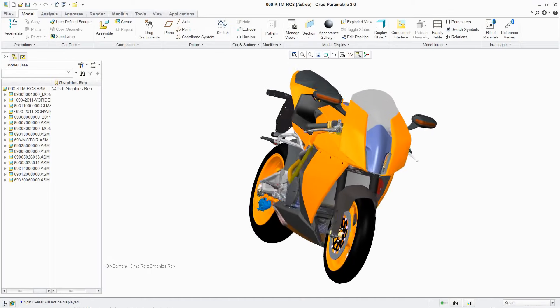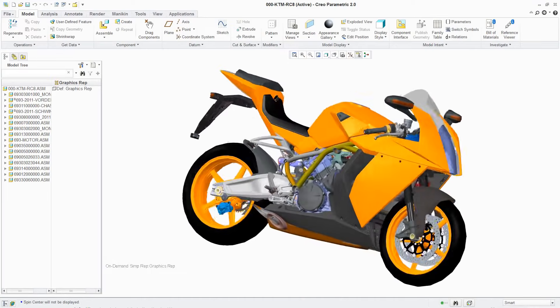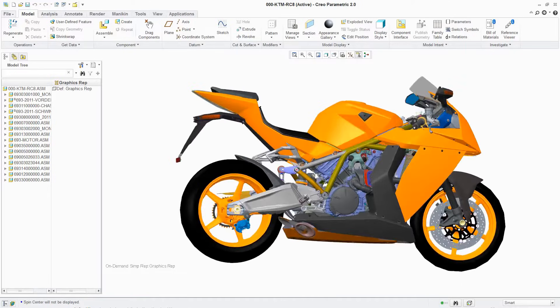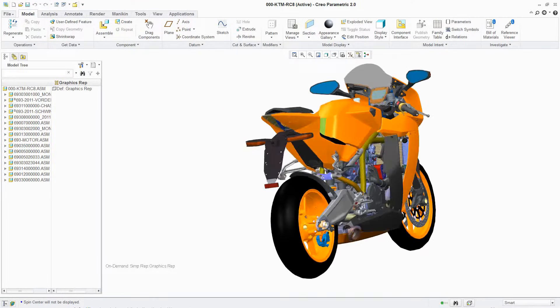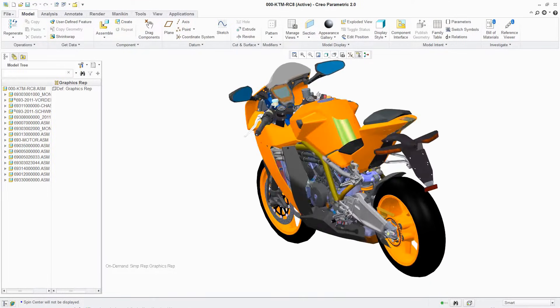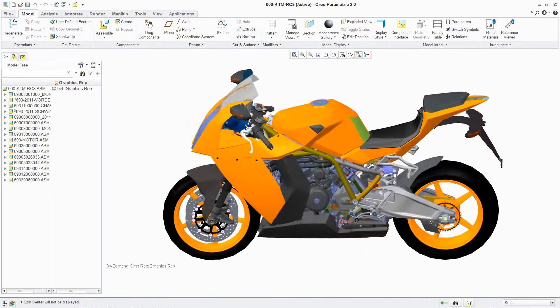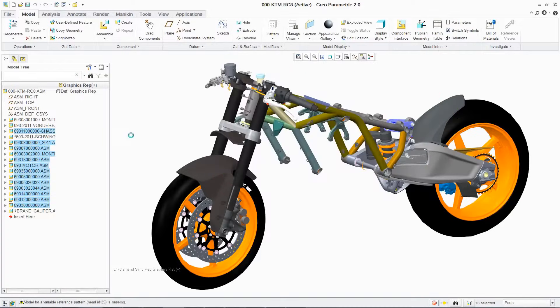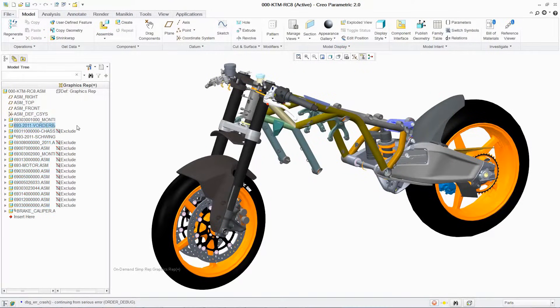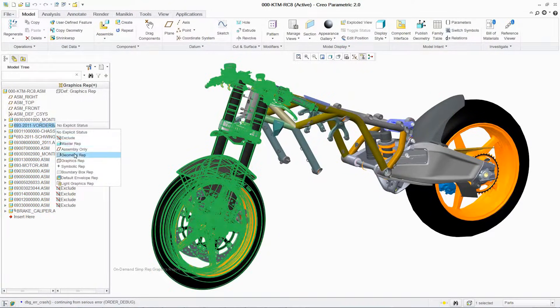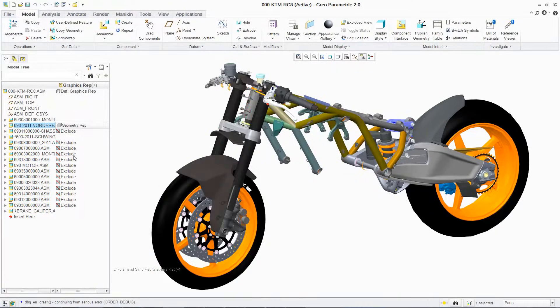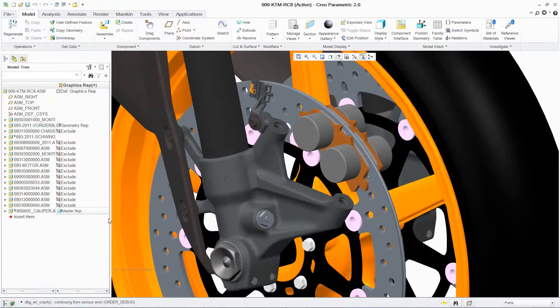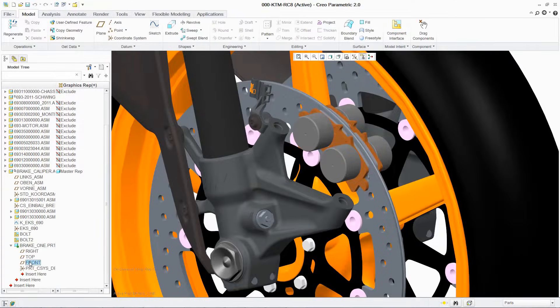Creo is a family of 3D CAD parametric modeling software that aids in product design for all types of manufacturers using 3D direct modeling, finite element analysis, technical illustrations, and visualizations.